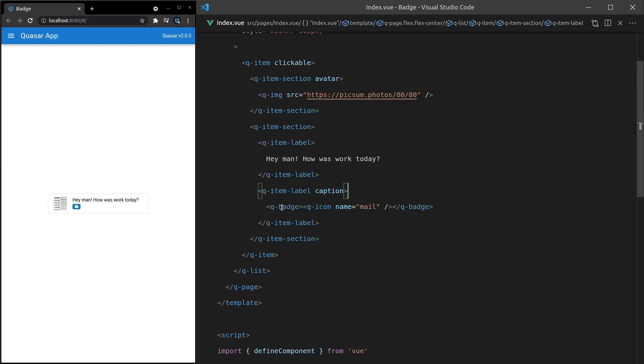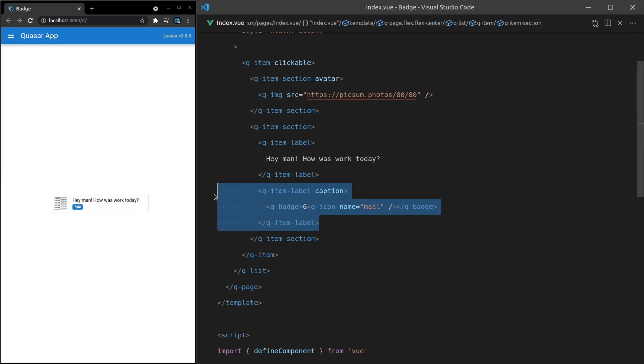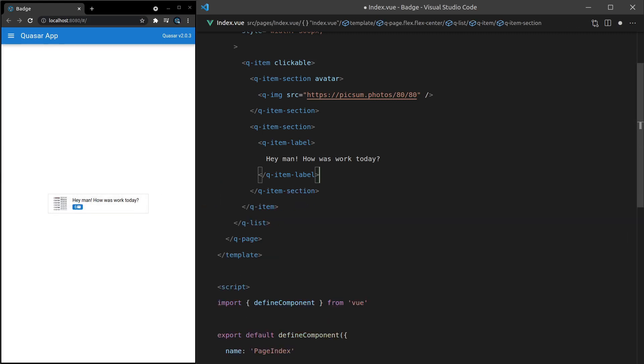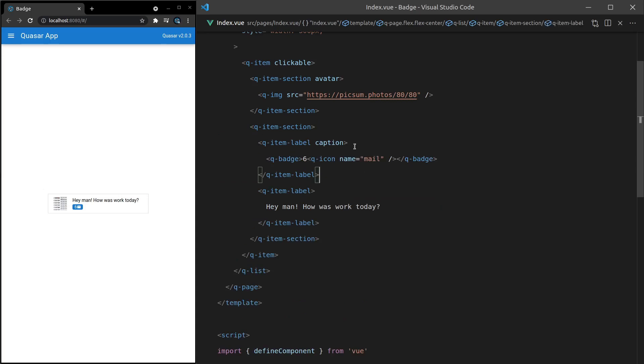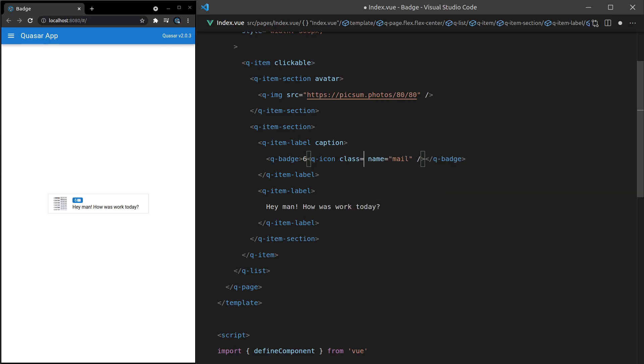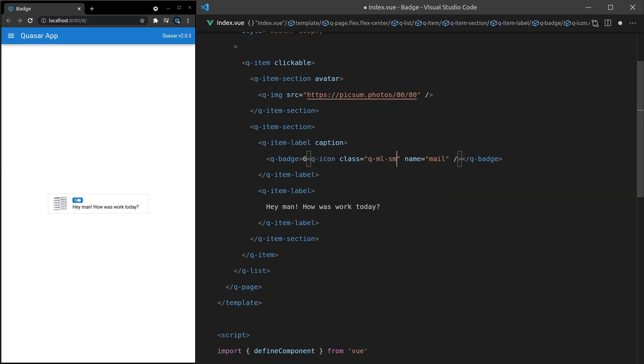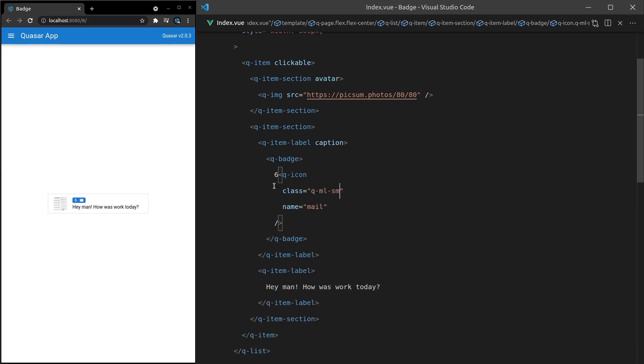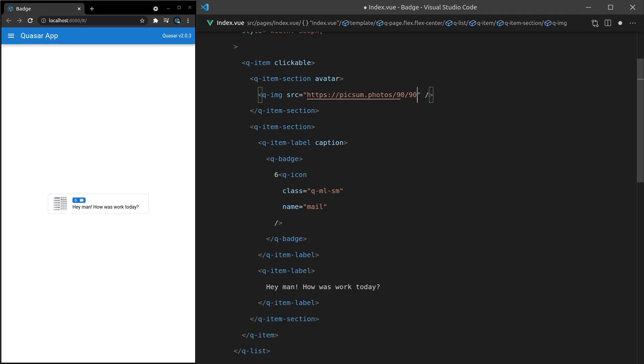And then you could say here, for example, six to basically say you have six new messages. And that could kind of mean this is the latest one. It might even look better if you swap those two. Let's try this. Save that. There we go. You've got six new emails. And then this is the latest one. And once again, in this case, I'd probably say q-margin-left is equal to something like small, just to kind of pull these apart a little bit. I think that looks great. Maybe change that to a different image. Let's try 90 by 90. There we go. That's a bit better.